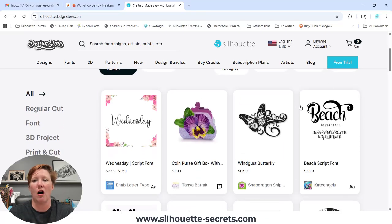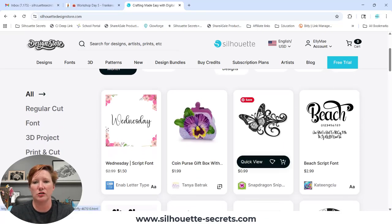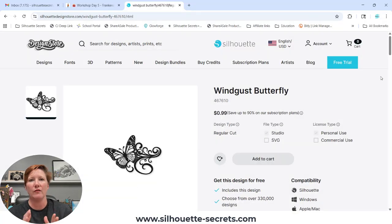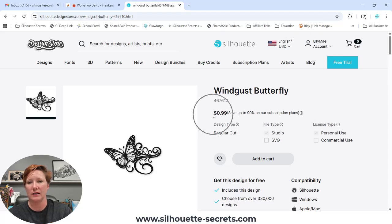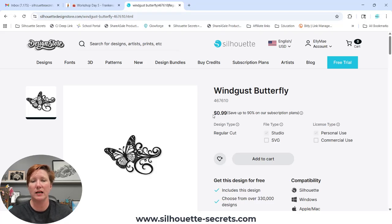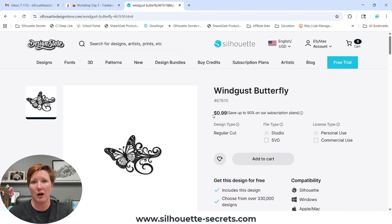I'm going to just click on one of these files. You'll notice the file when you purchase it — so this $0.99, it's not on sale — the price you see is for a .studio file. This is a proprietary file that is specific to Silhouette. If your library is syncing correctly, it will sync directly to your library. The .studio file is what syncs to your library.